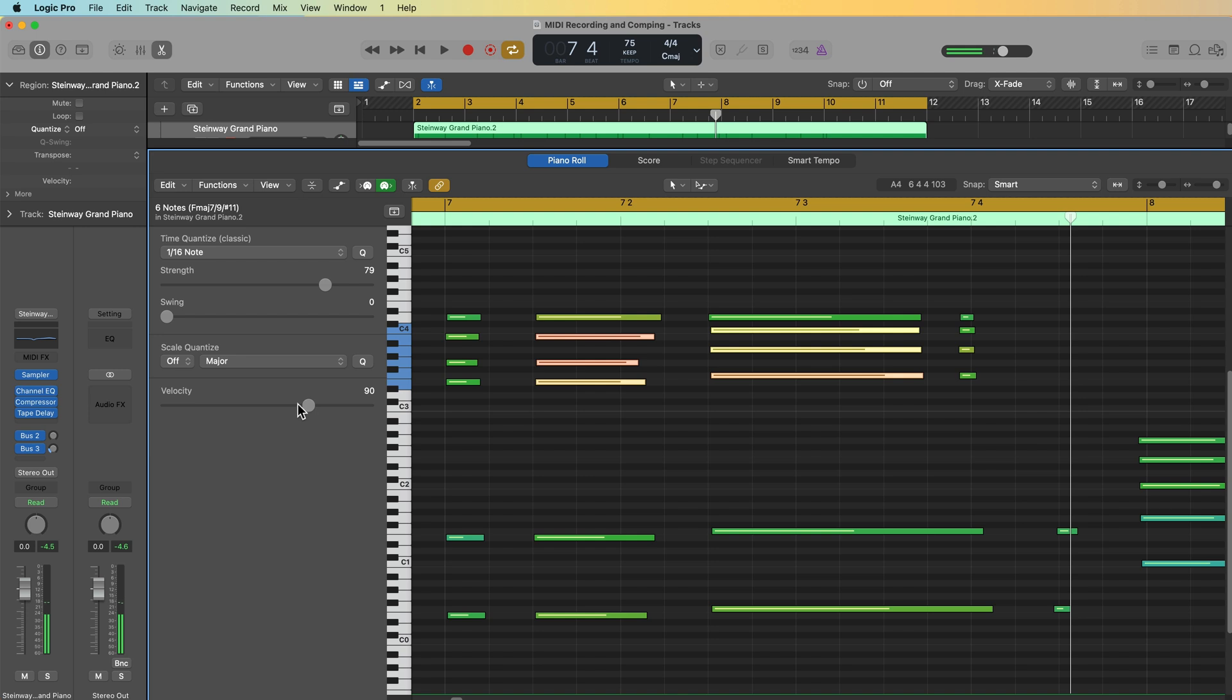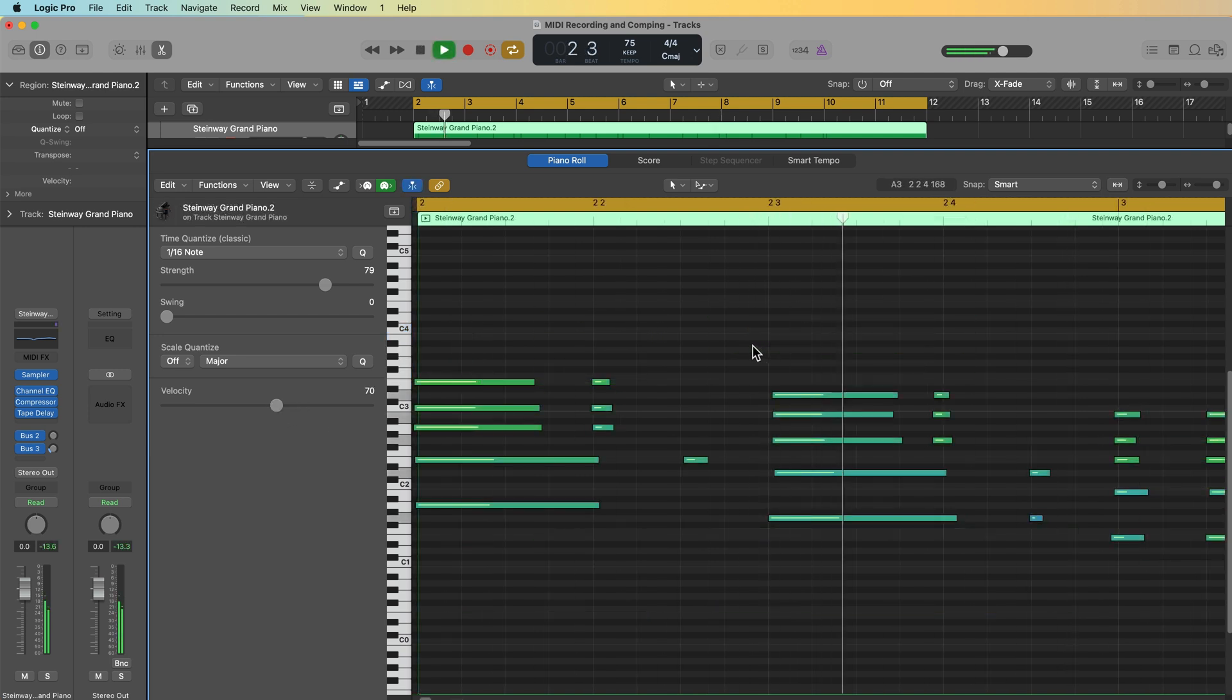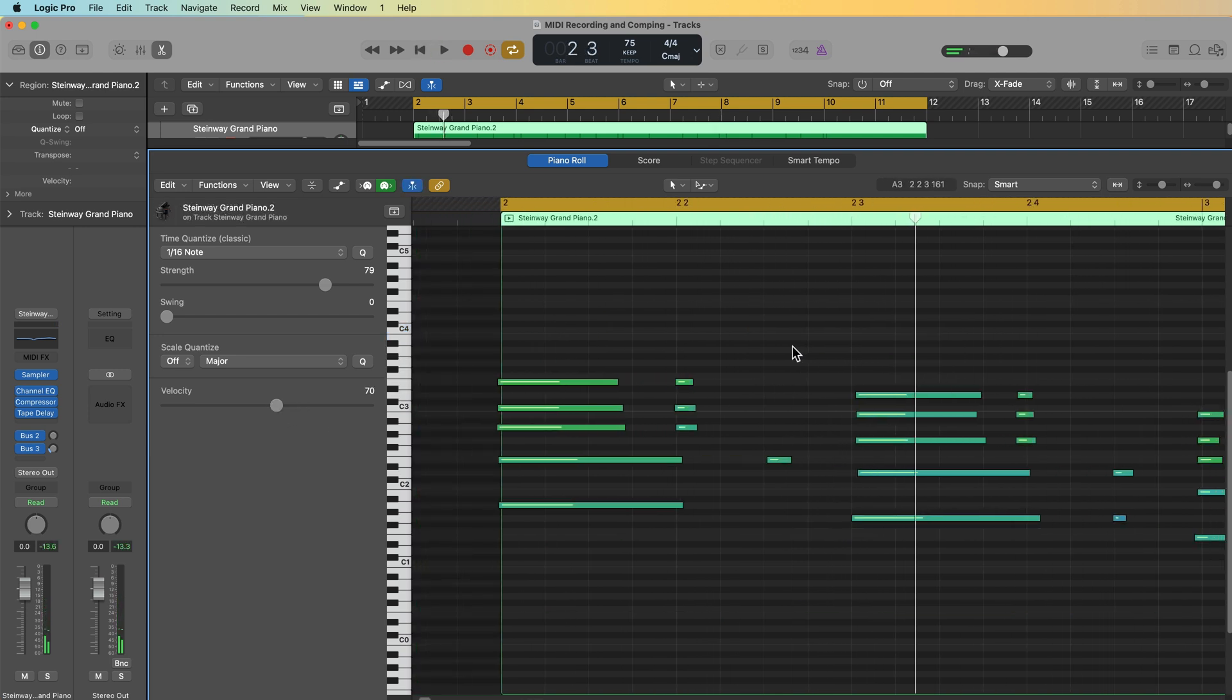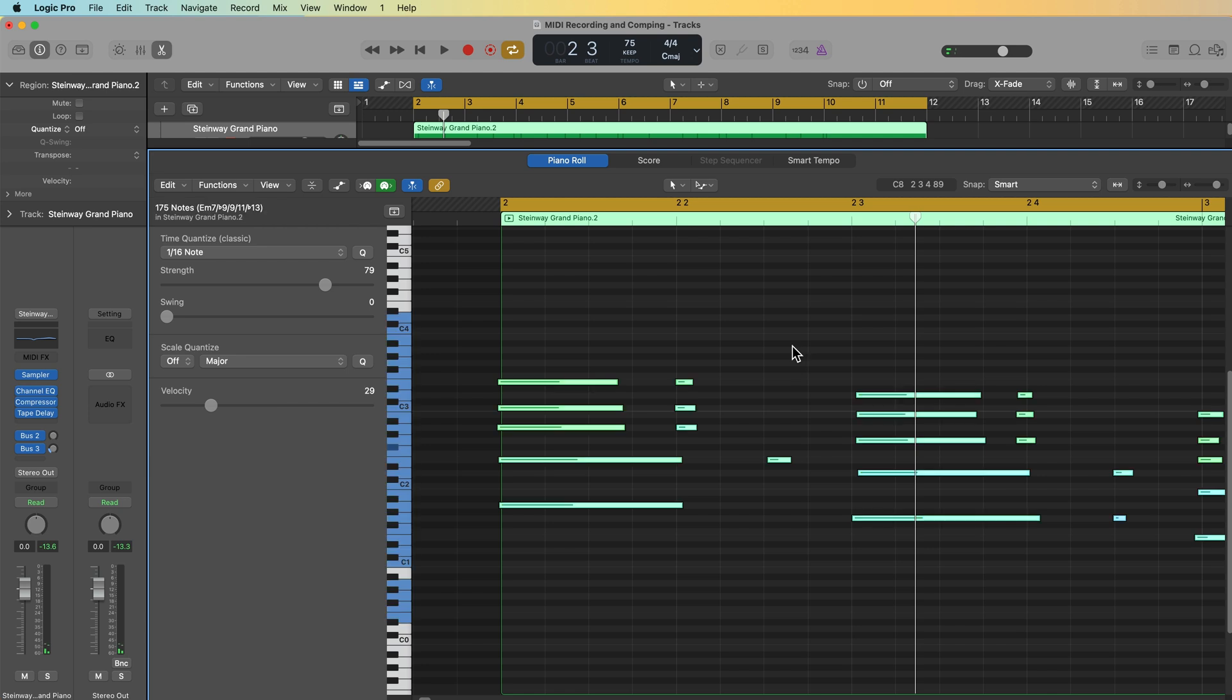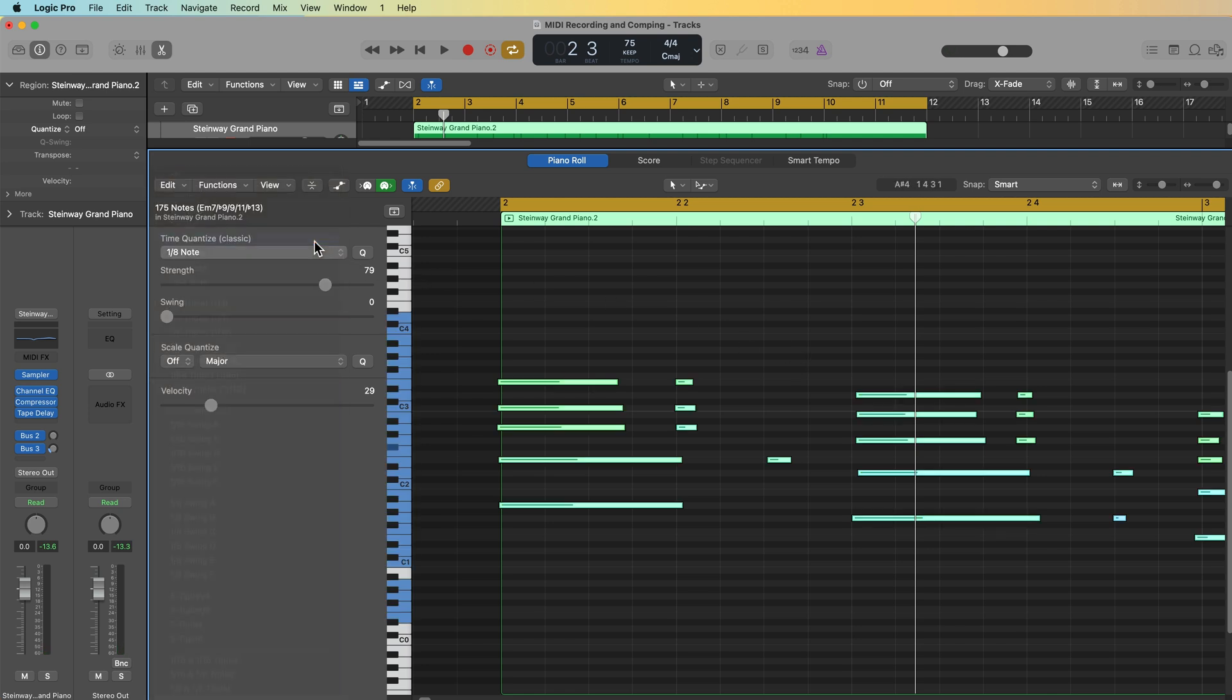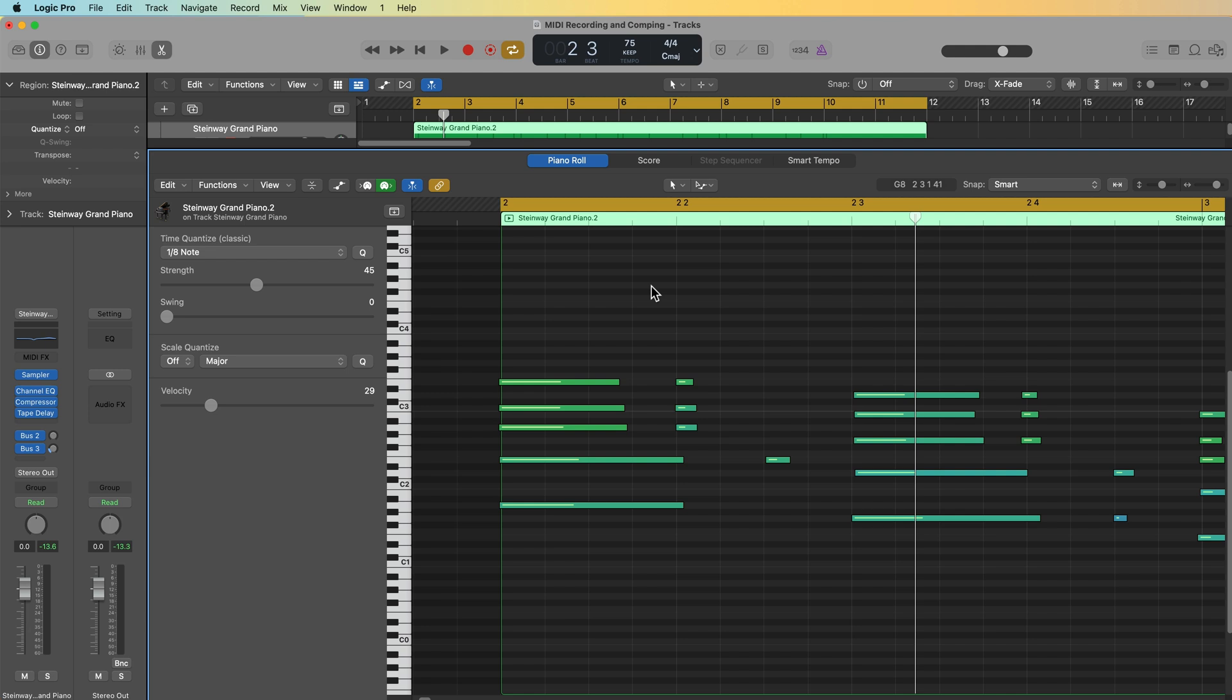Bring these velocities down a touch. And another thing you may want to do here is quantize. So let me just select all of these. I'm going to quantize to an eighth note, but I'm not going to quantize 100%. I'll do like maybe 40, 45% there, just so I can maintain a level of realism and make it sound like a human recording, not something that's perfectly quantized to the grid.